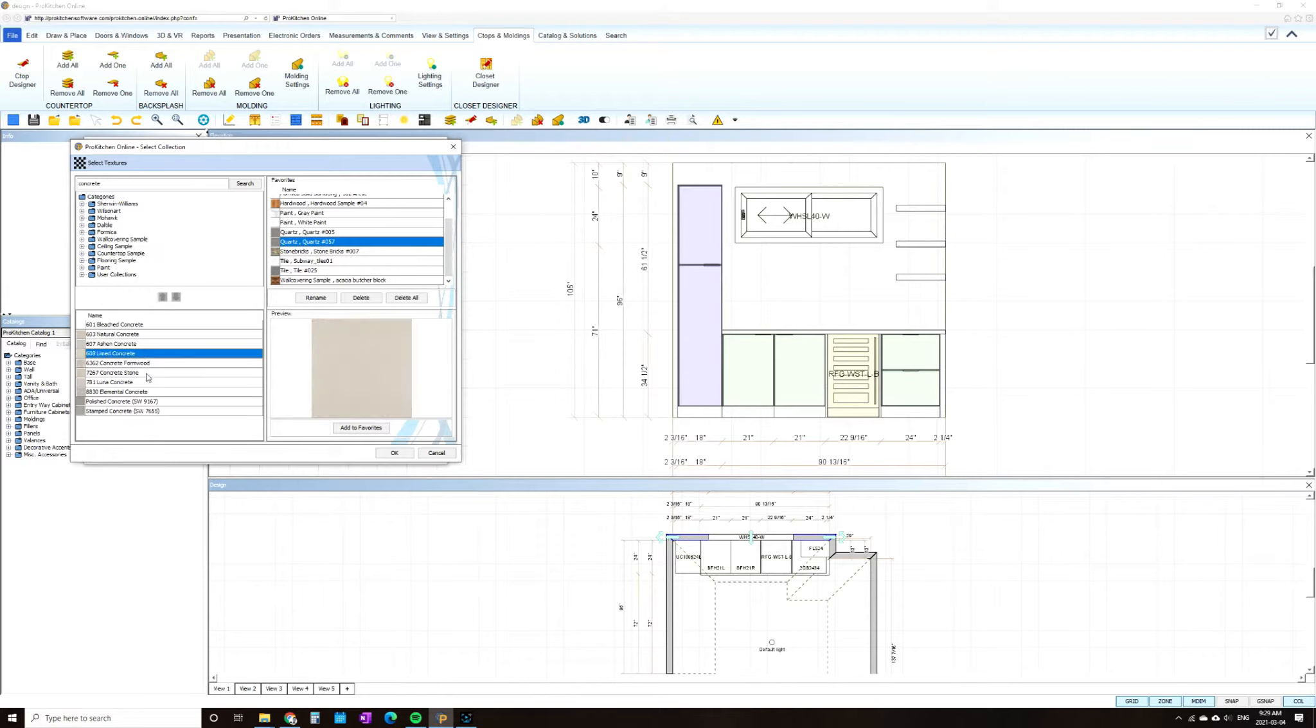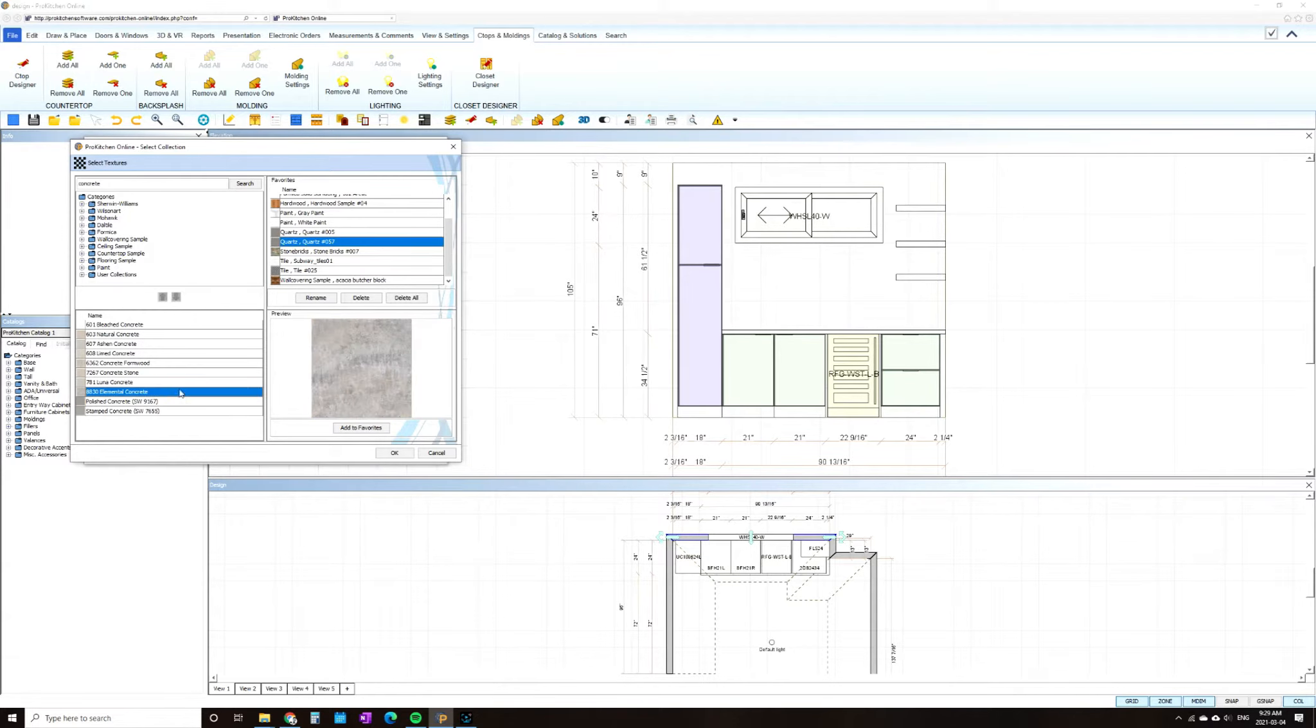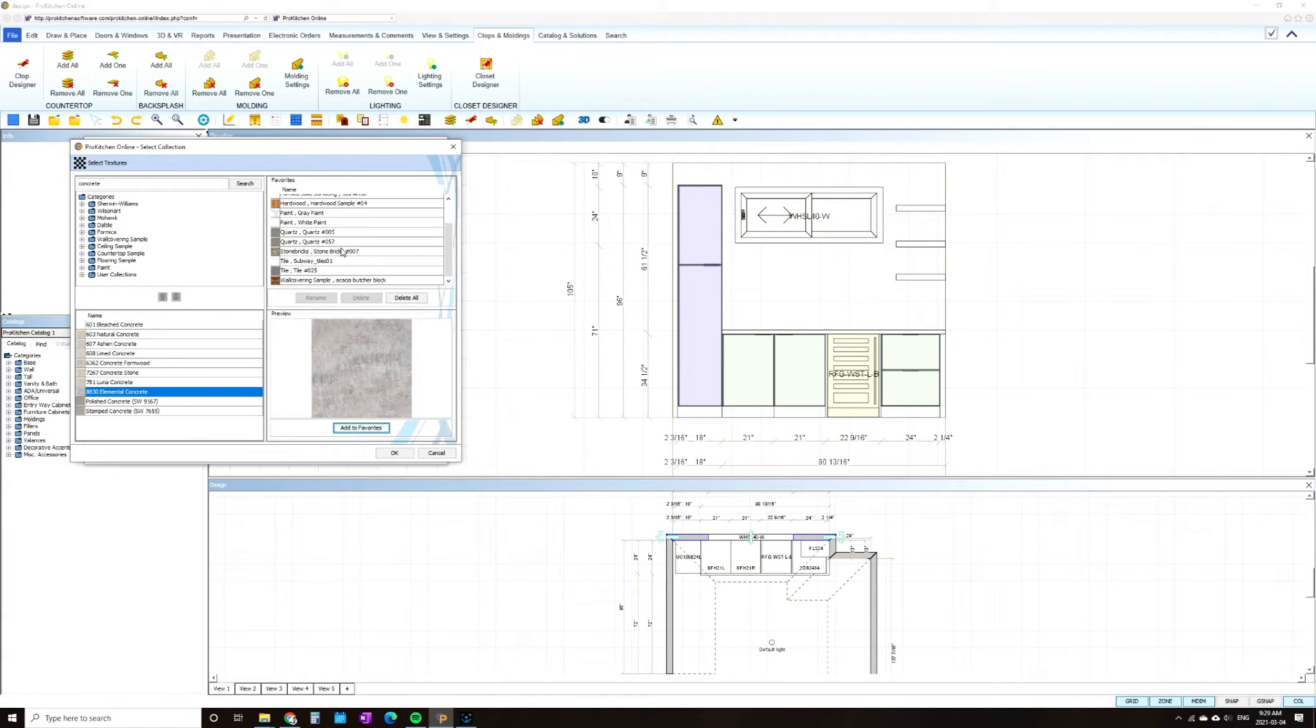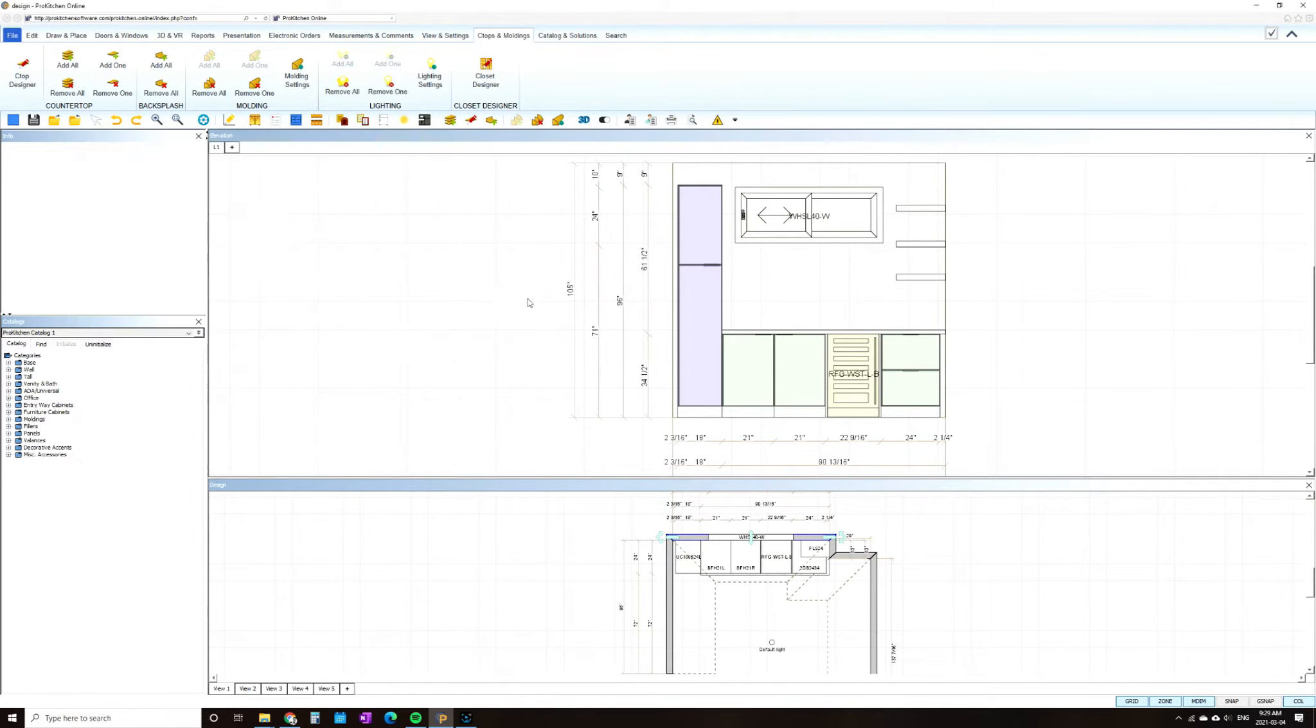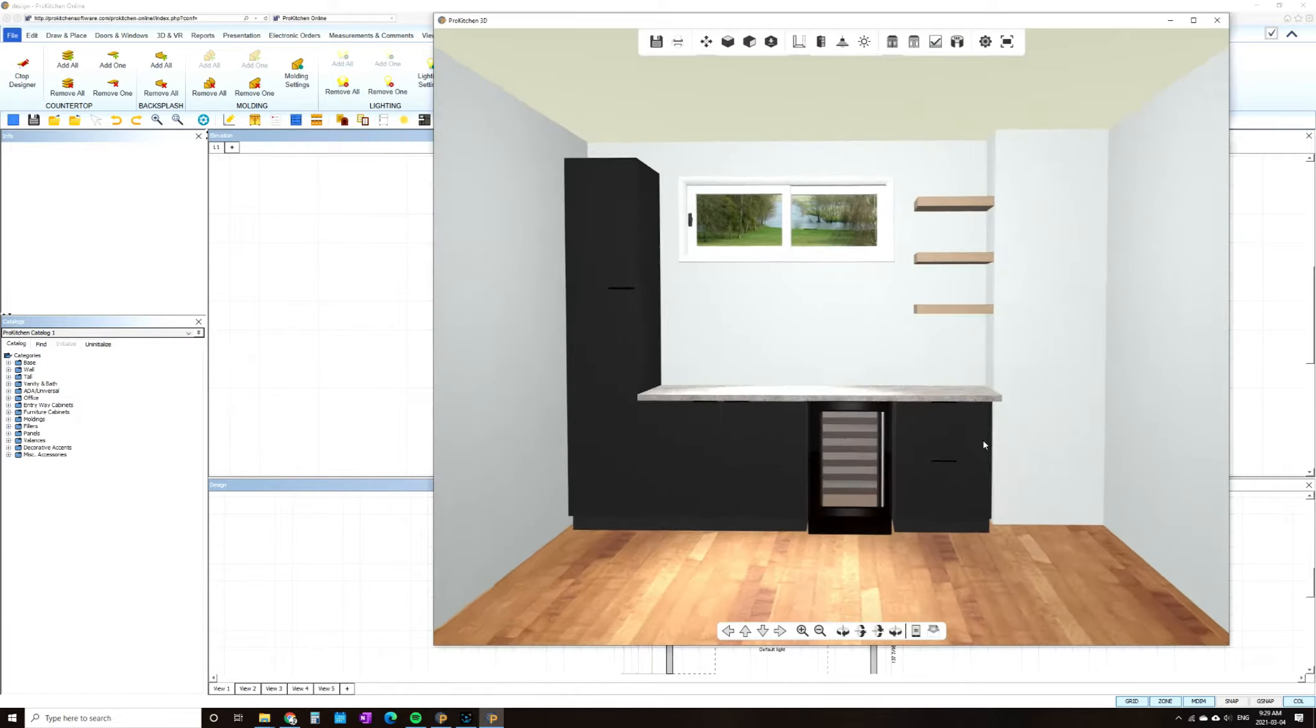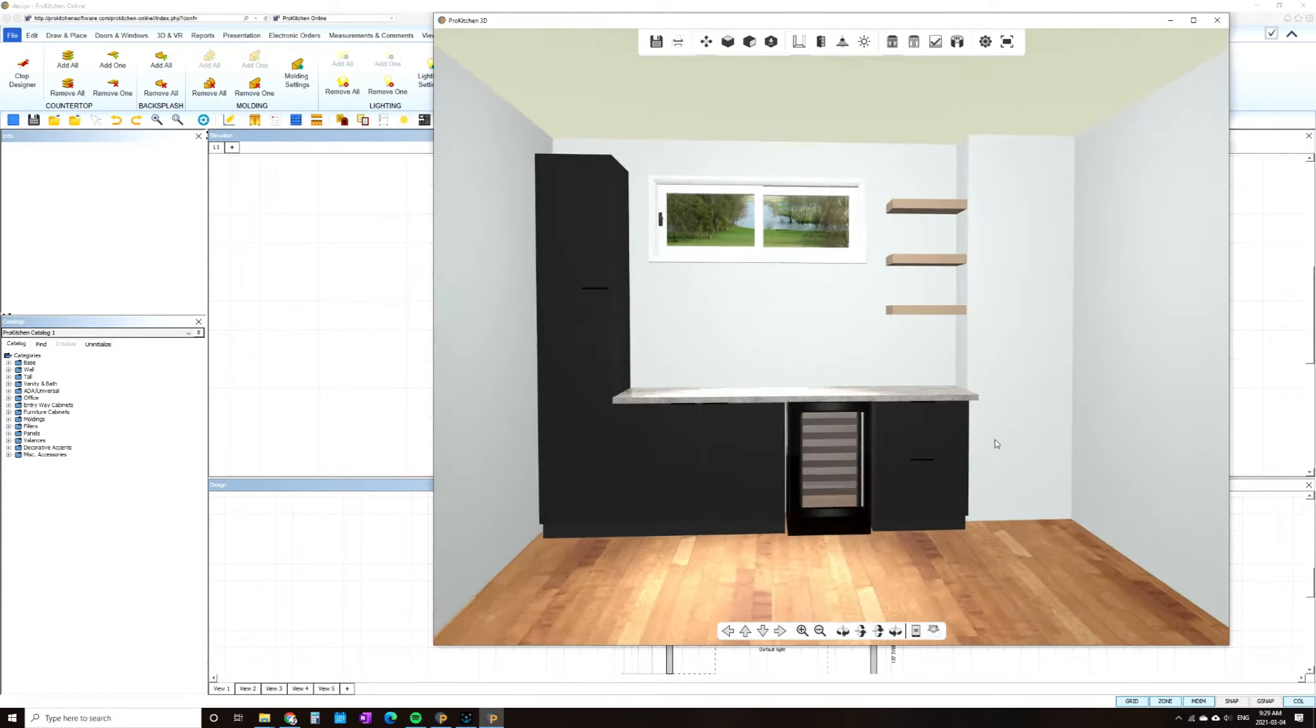I am also going to take a minute and change my countertop out to more of a cement tone and texture. This is where 3D rendering really has its perks, allowing you to visualize a space without having to just look at a bunch of individual samples.